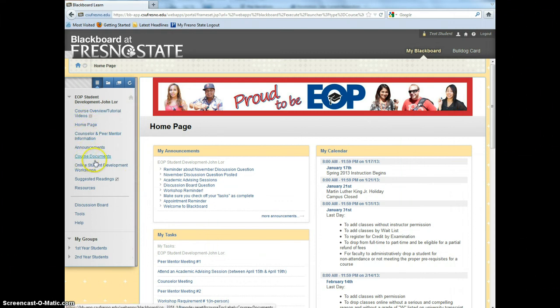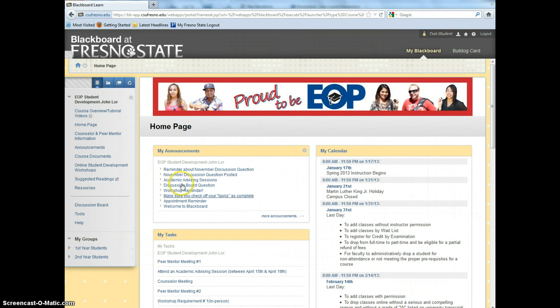The body of the homepage includes My Announcements, My Tasks, and My Calendar.